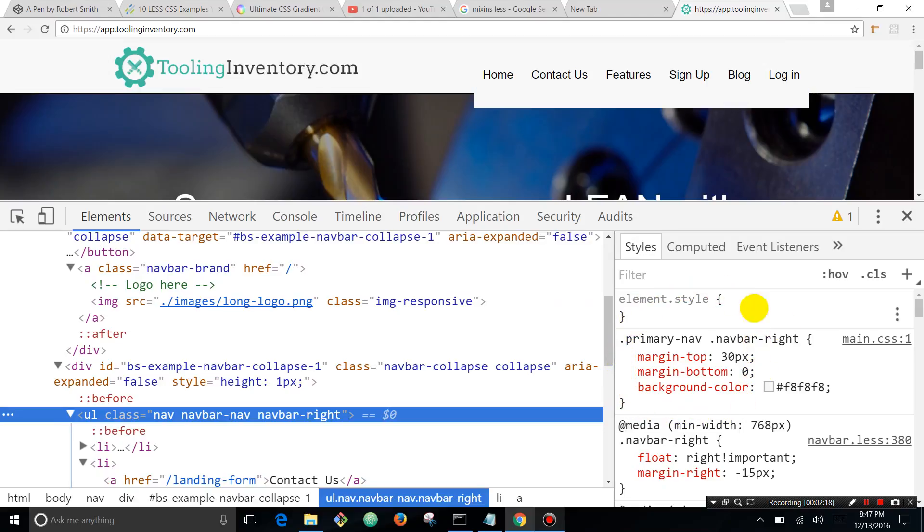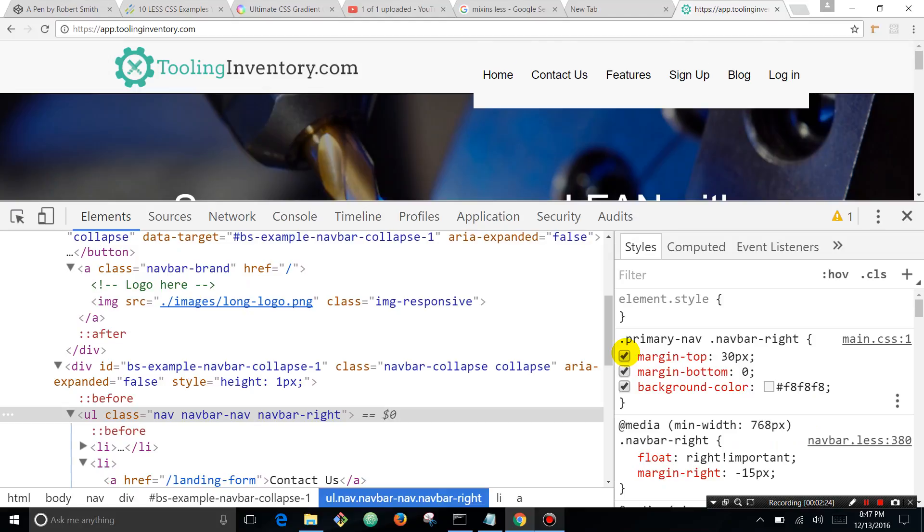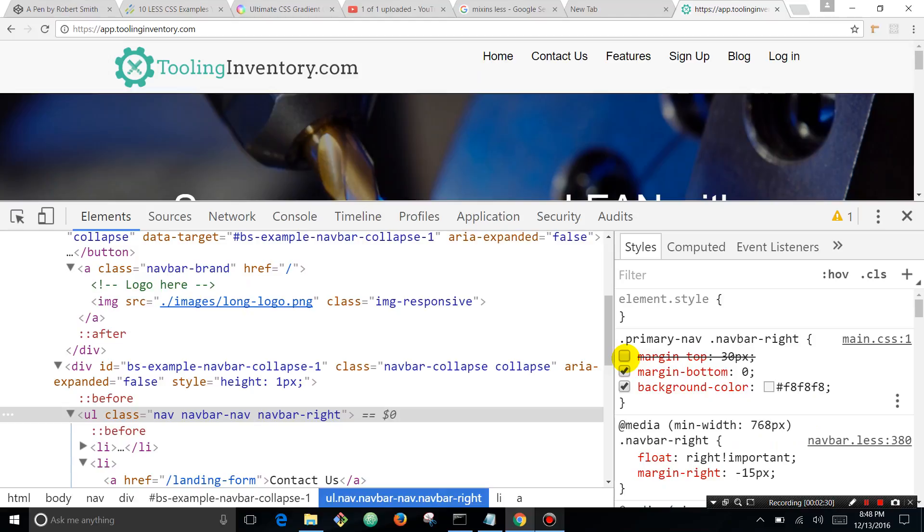Over here in the CSS you can see this toggle switch, and if you click this it's actually going to turn styles off and on. That is going to be a great way for troubleshooting different styles.